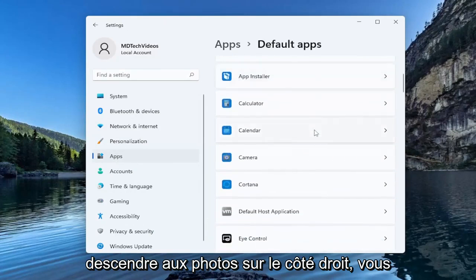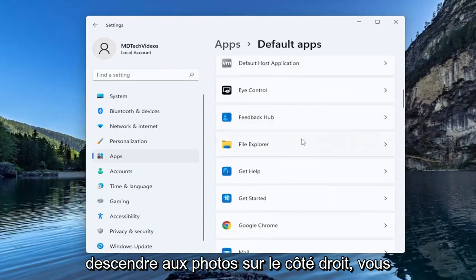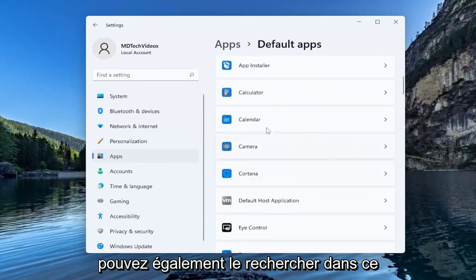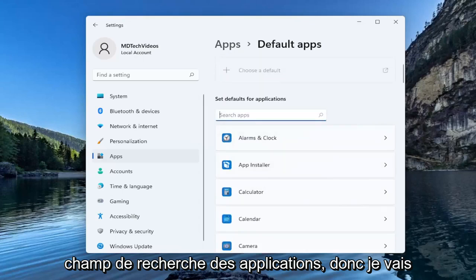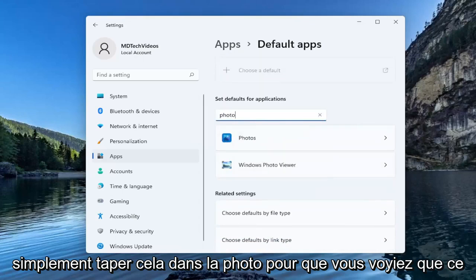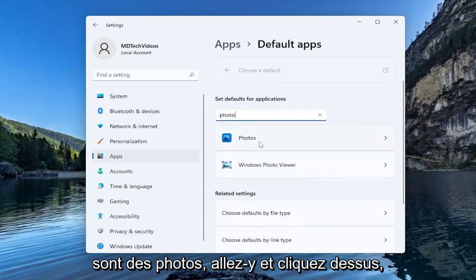Go down to Photos on the right side. You can also search for it up in this search apps field, so I'm just going to type that in. Photo. So you see this is Photos.